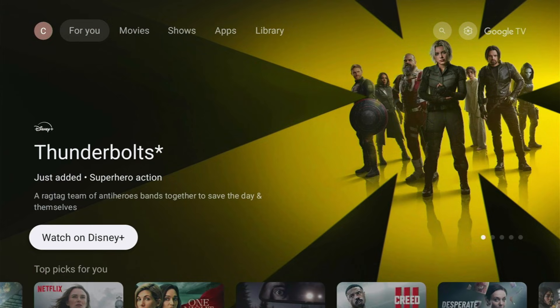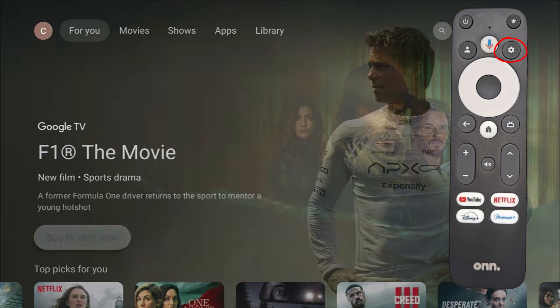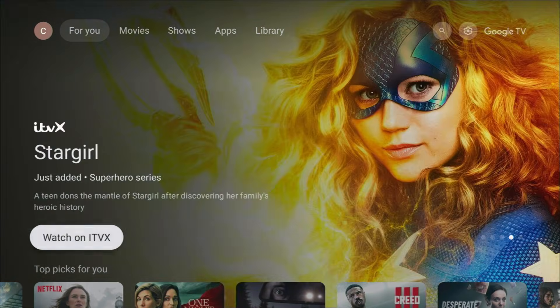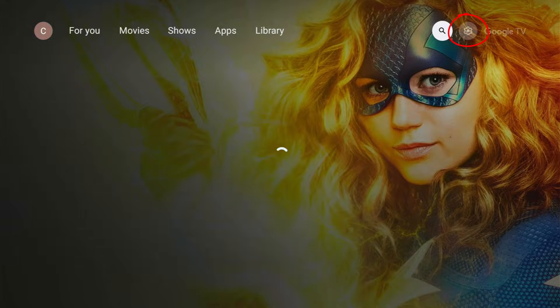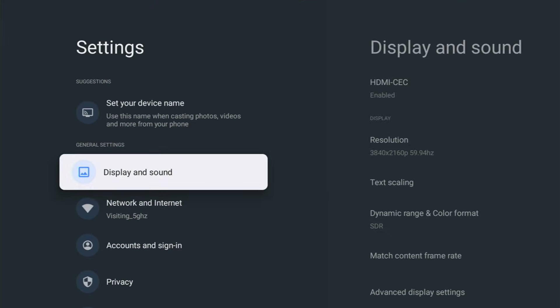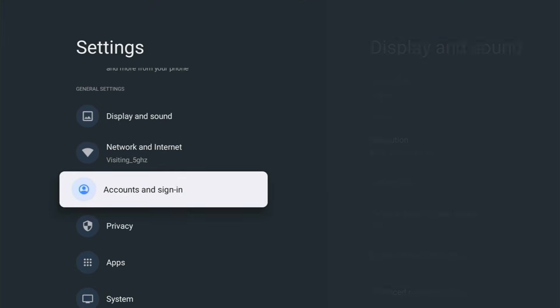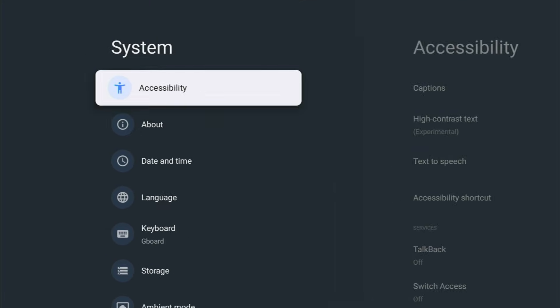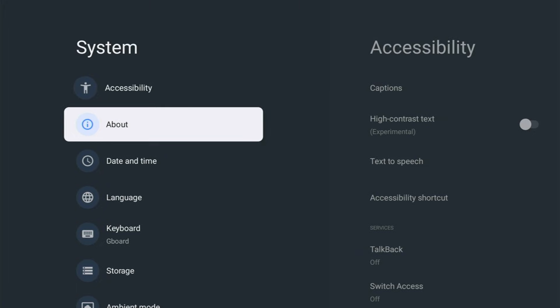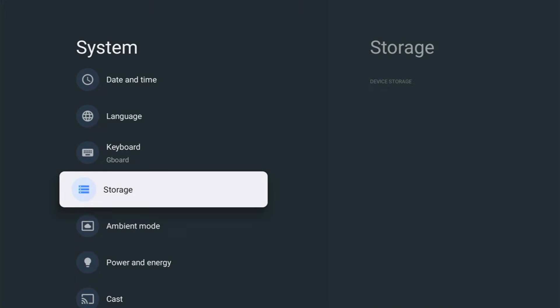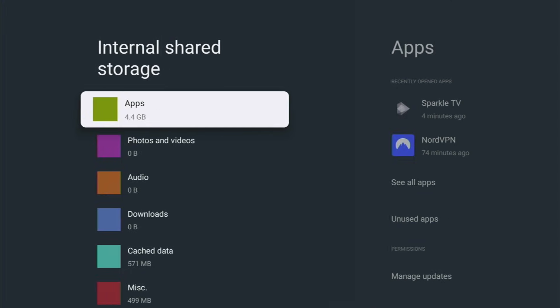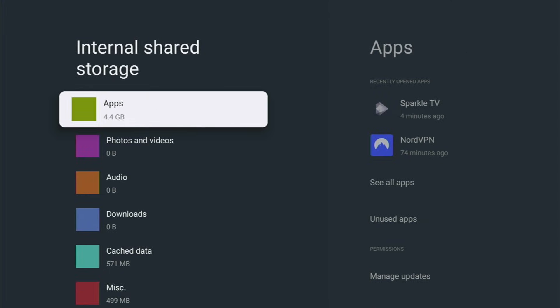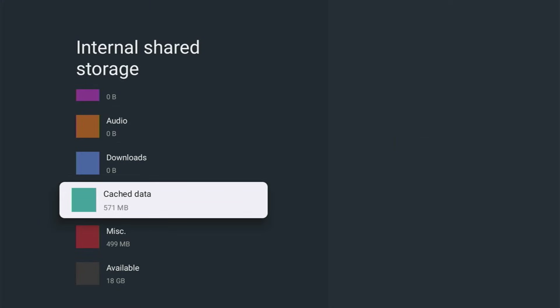If you've got a settings button on your remote control then press that. If not, then go across to the settings cog just up in the top right hand corner and then you should see all settings. Go into all settings and then down to system, then across and down to storage, then across to internal shared storage, then across to apps, and then down to cached data.